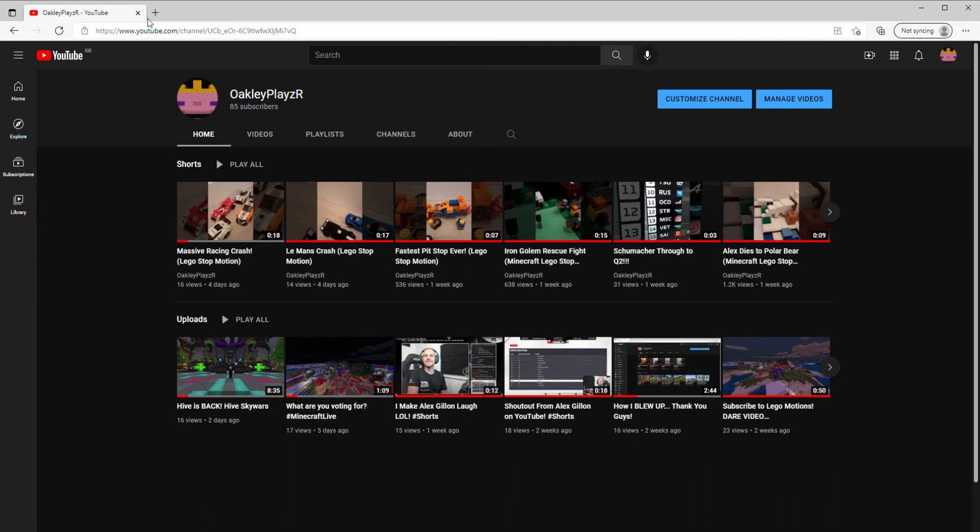And he's got 10 subs, so I'm gonna do a dare video. So go into the comments of this video and tell me what you would like to see me do, dares, all of that.